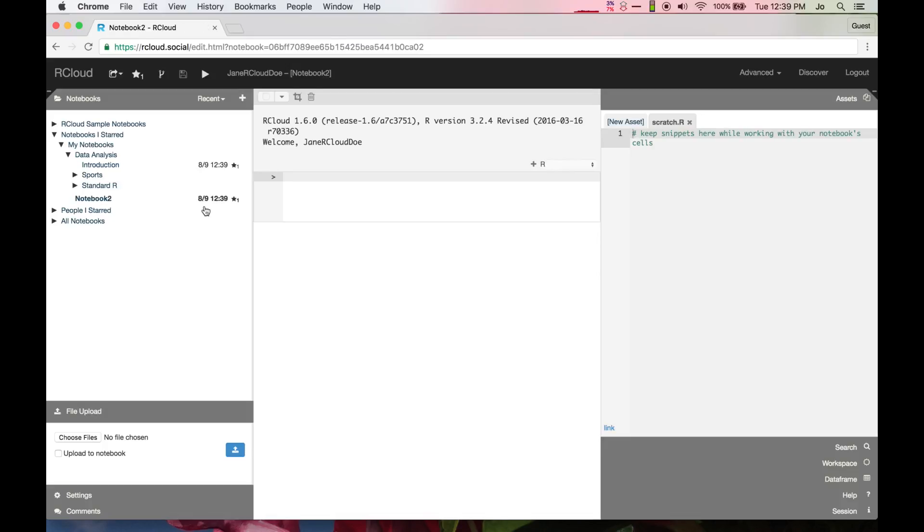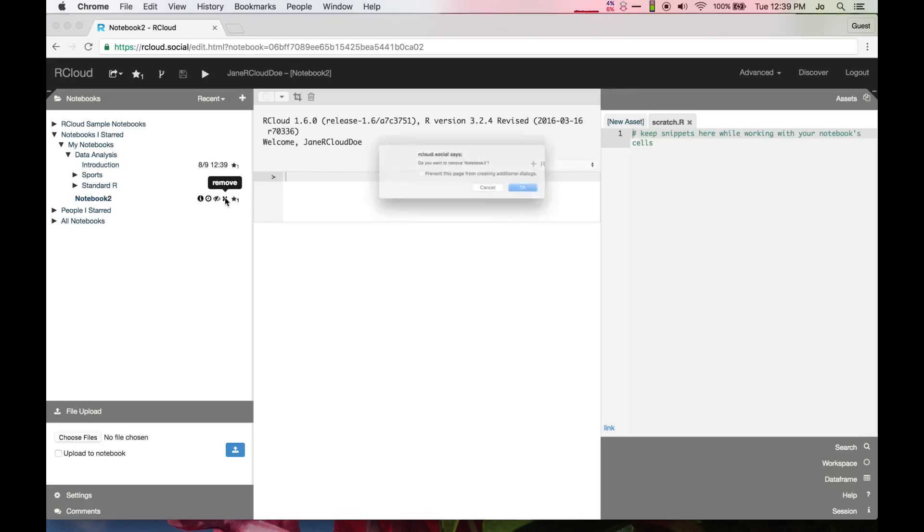When you hover your cursor over a notebook name, several icons appear to the right of the notebook, including an X symbol, which allows you to delete a notebook. Next, we will explore R prompt cells.